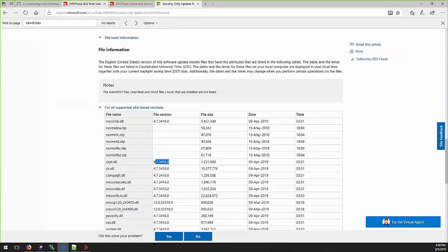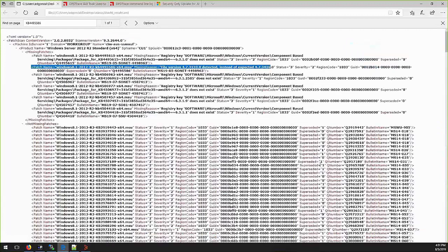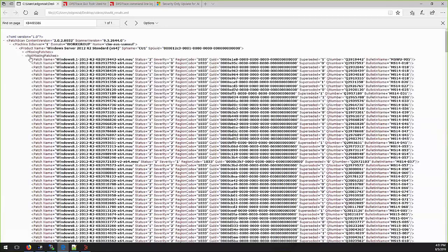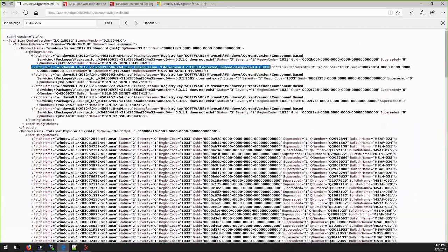Shavlik result.xml will have the analysis of patches, mentioning if it is installed or missing, and the reason why it is showing as missing. On the screen we can see the section of not missing patches and missing patches.